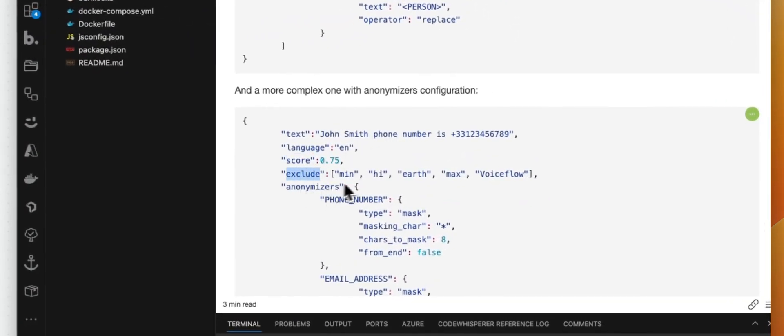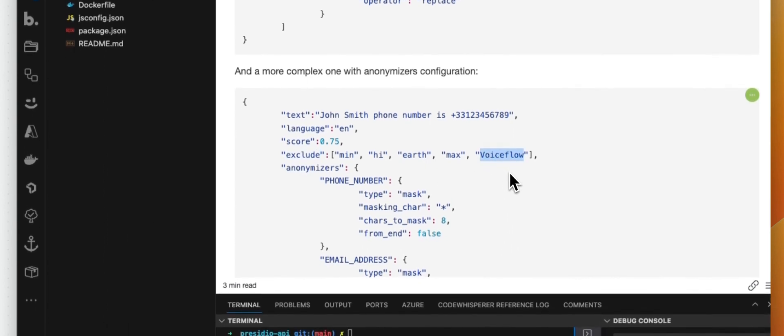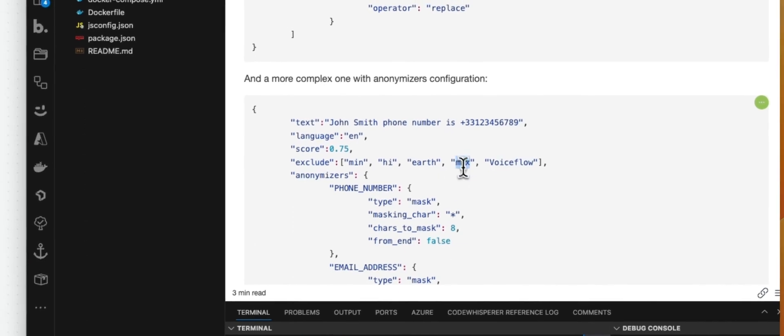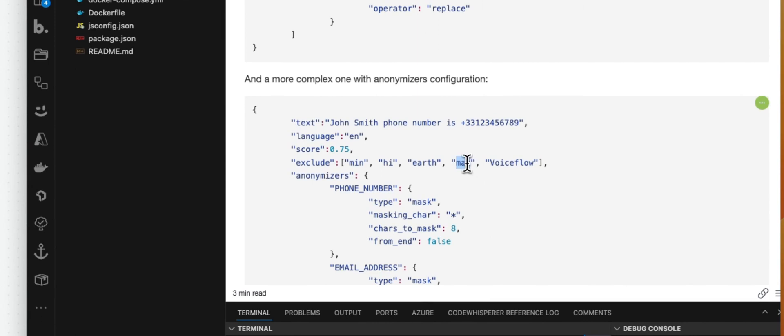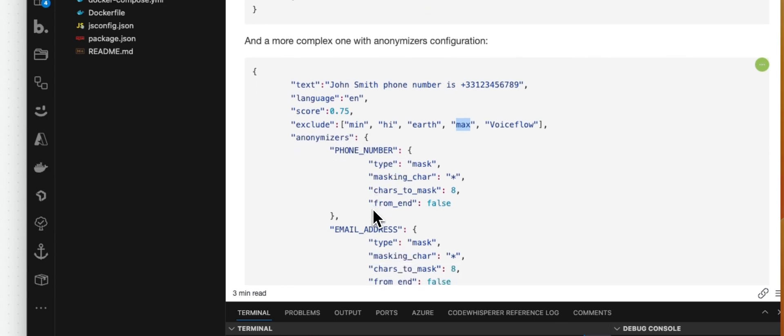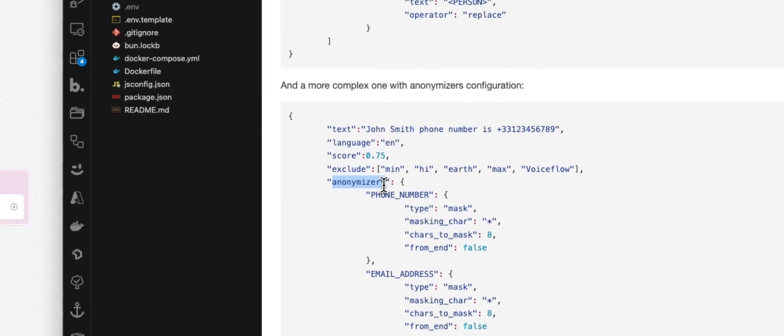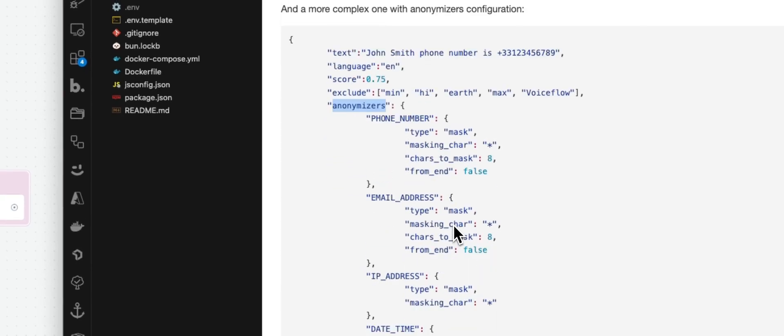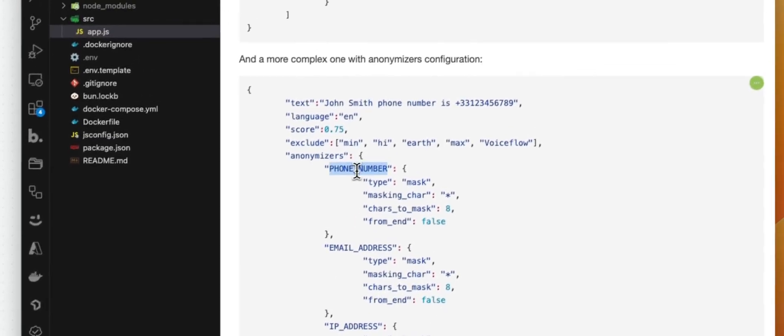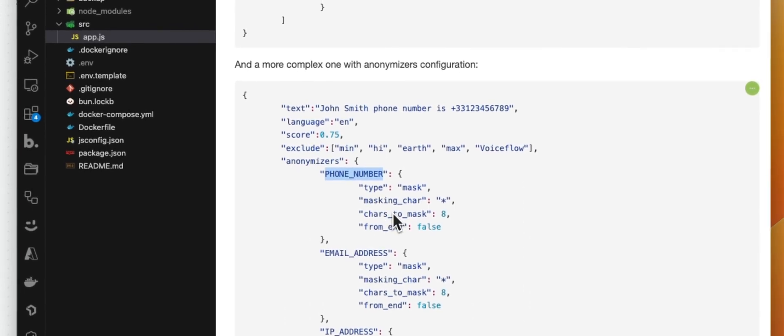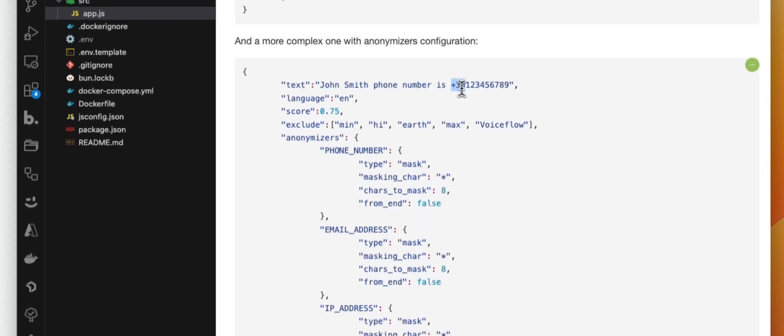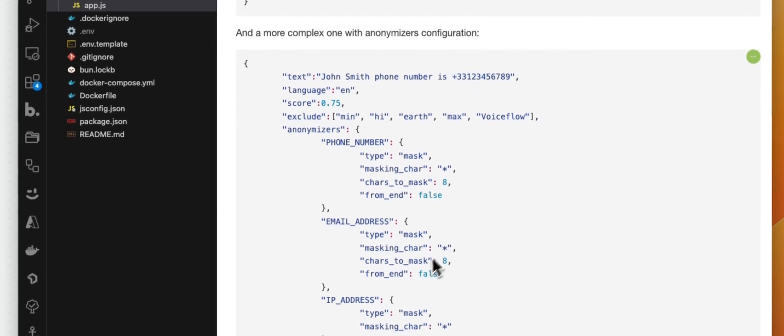And the exclude is all the words you want to exclude, or you don't want those words to be anonymized. So for example, Voiceflow can be considered as a name or max. For example, we are using JavaScript code - max can be used for math operations, but it can also be a name or a person. But we don't want that to be anonymized, so I'm adding this to the exclude array. And I'm passing some anonymizers. So this is how I want phone number to be anonymized. In that case, I want this to be masked. I'm using the asterisk to mask this, and I'm masking eight characters from the beginning. So from_end is set to false. So basically we are going to mask that part.